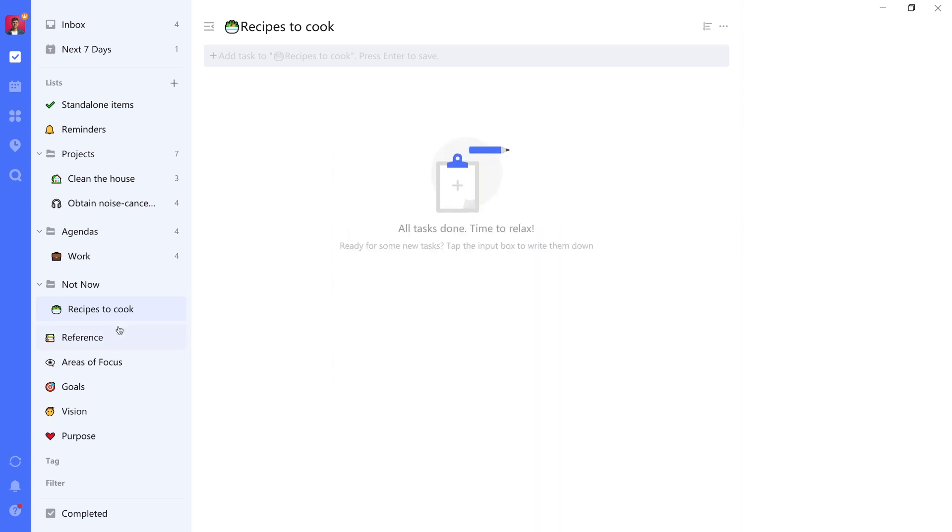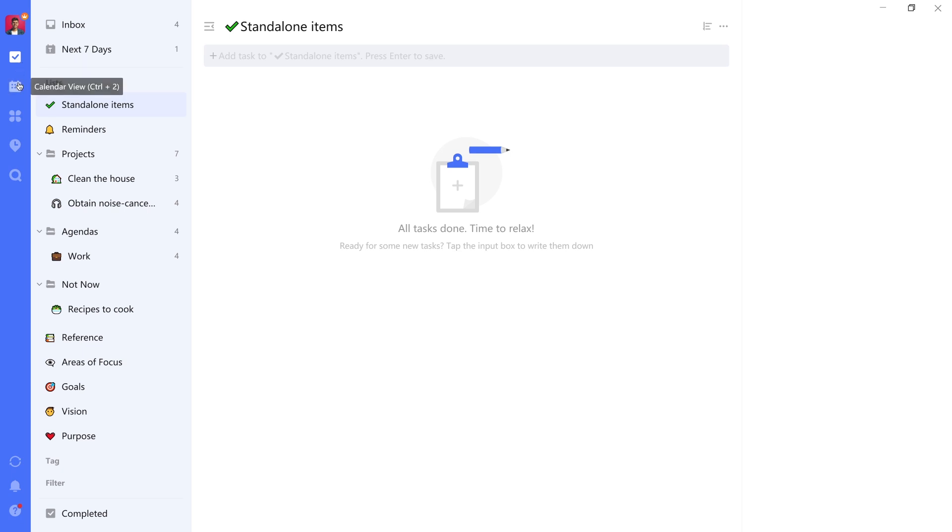We will go through the other lists we've set up here in more detail in a later lesson. For now, let's actually go back to the very left-hand side here and move from the task level down to the calendar level.